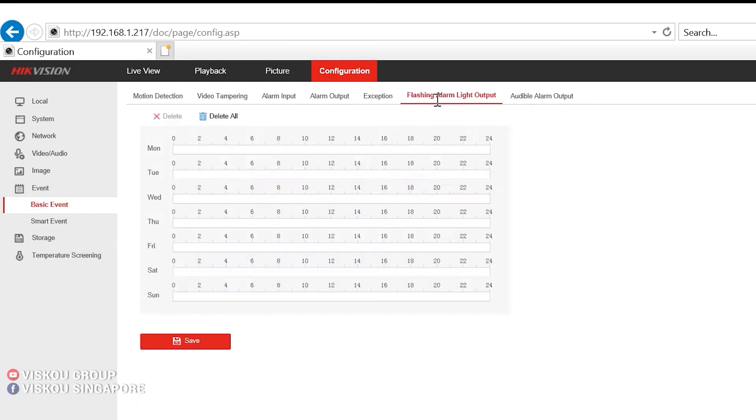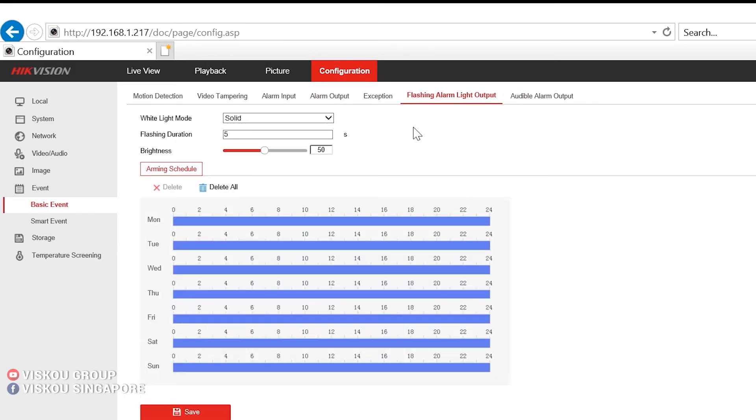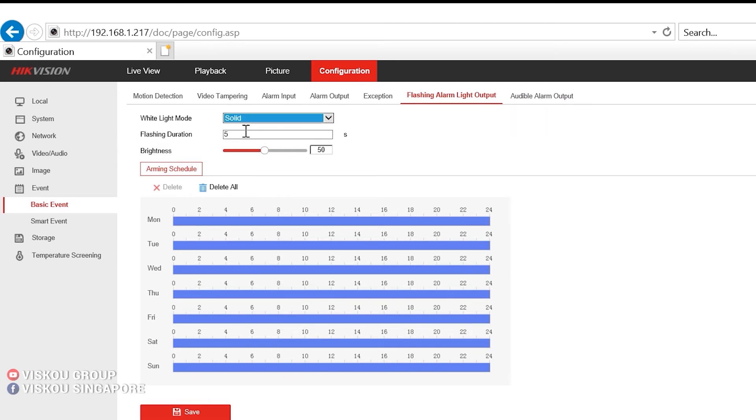Under event, you can go to the flashing alarm. Under here, you can set the white light mode. It's a flashing or it's a solid, and a flashing duration and also the brightness. Of course, you need to set the schedule. Under here, after that, you just click save.